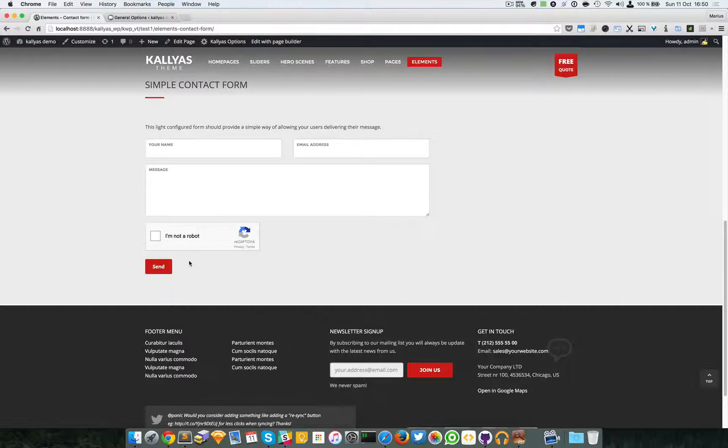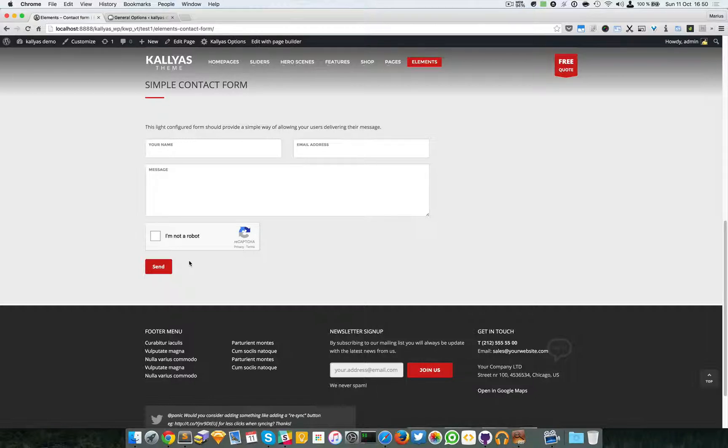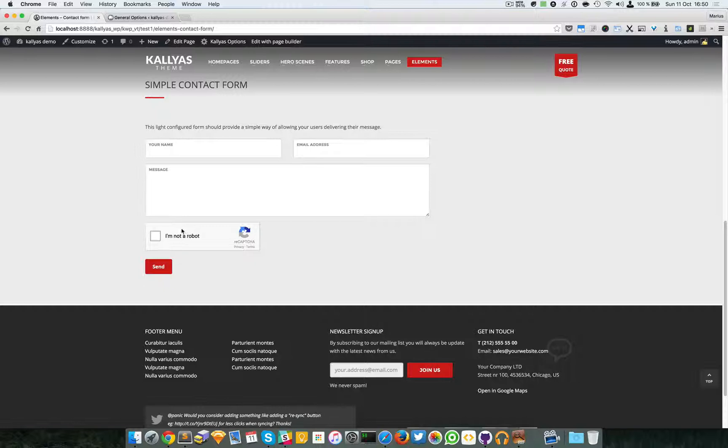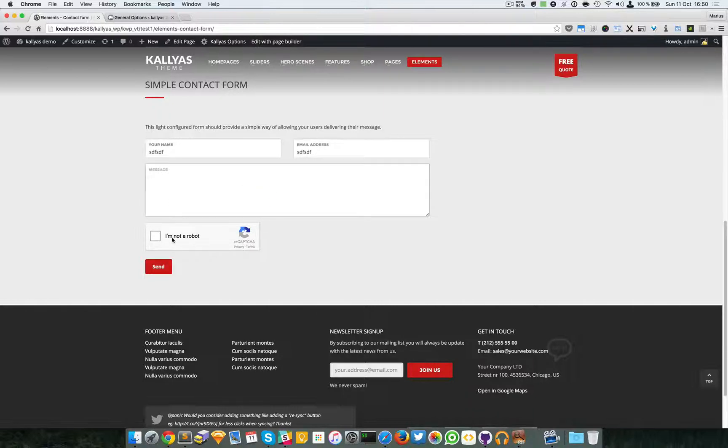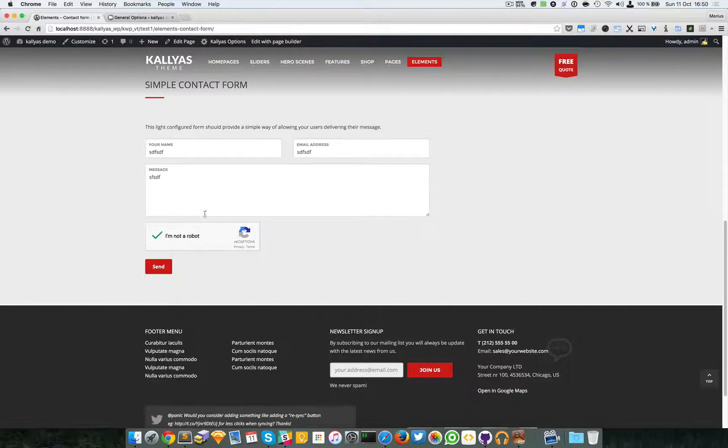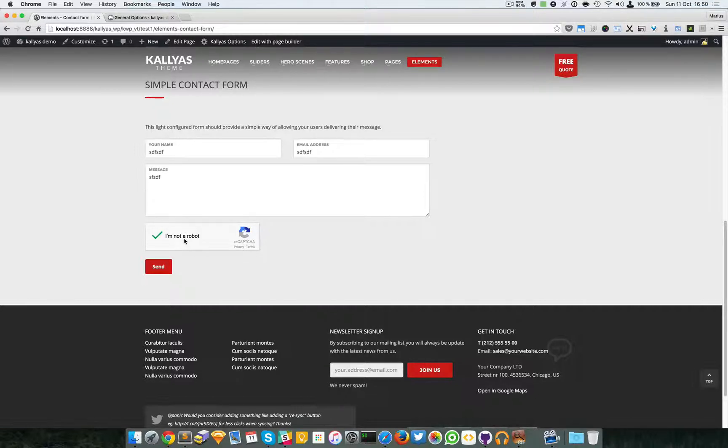Google knew that was not quite okay, so they simply created this simple checkbox. Just by pressing this, you confirm that you're not a robot and you can send the form.